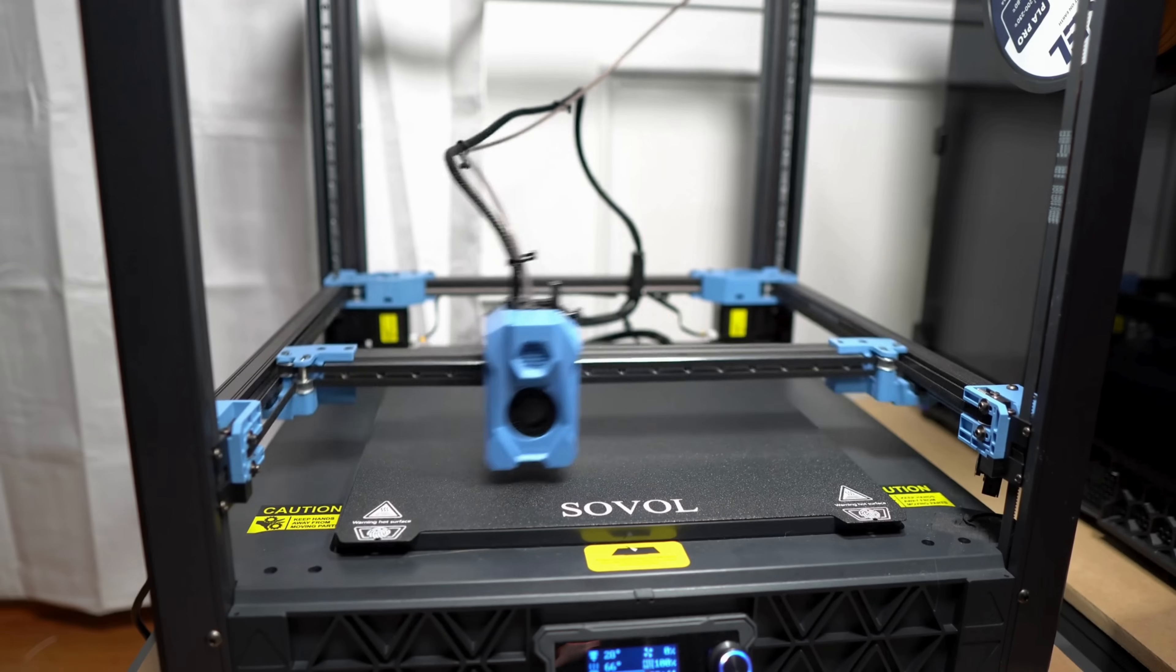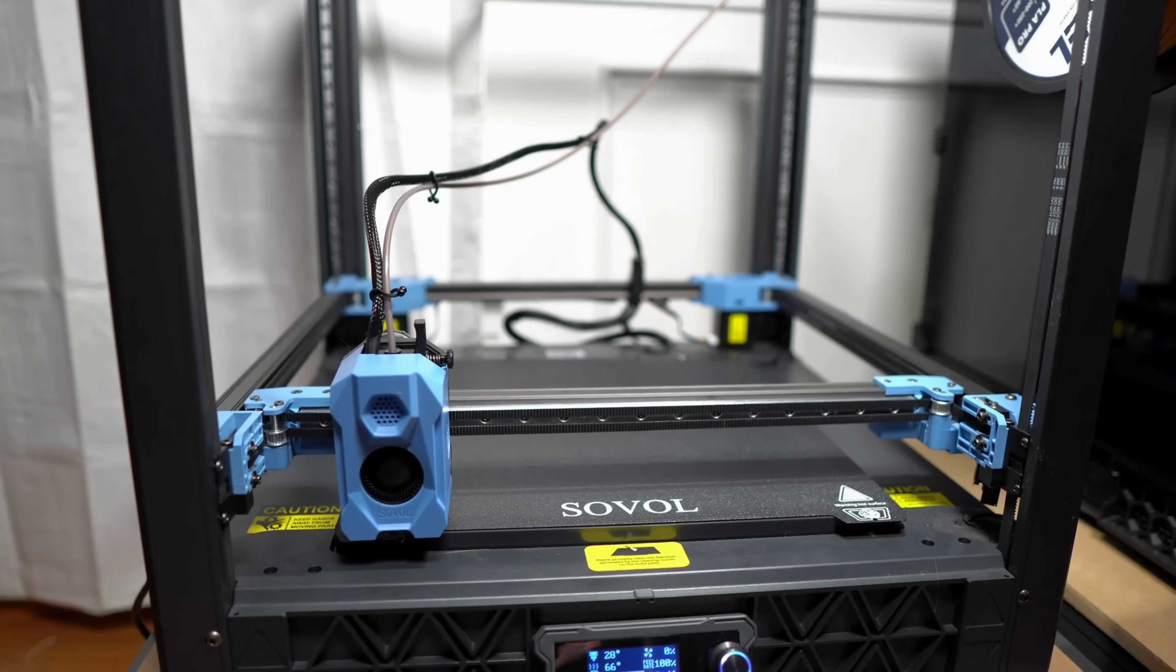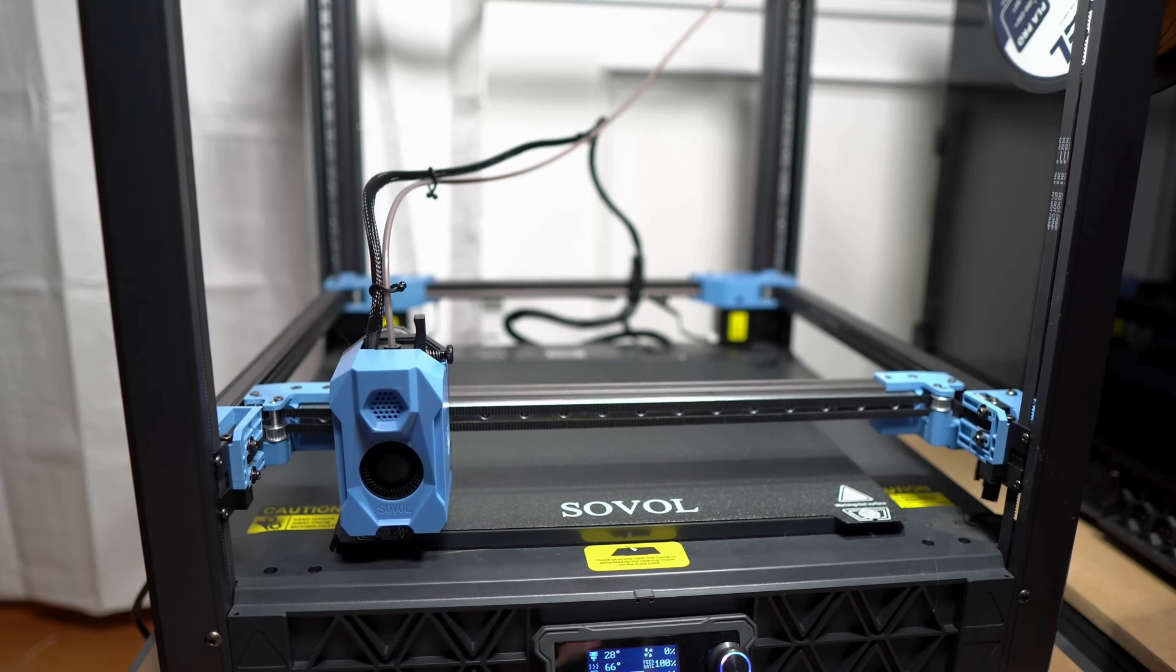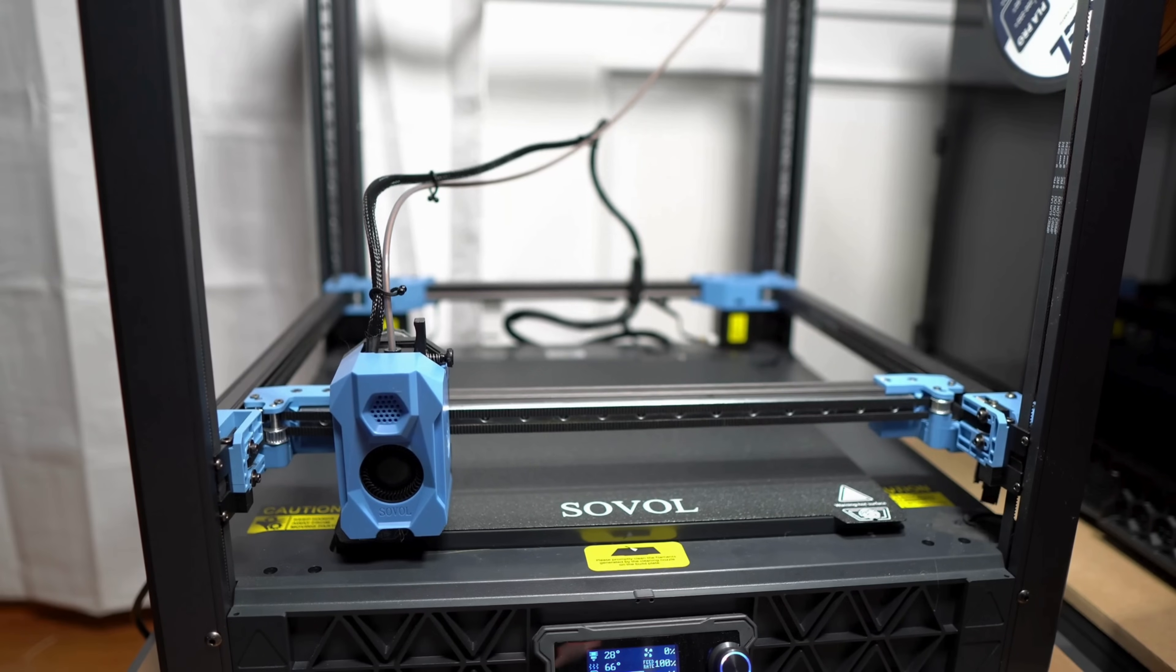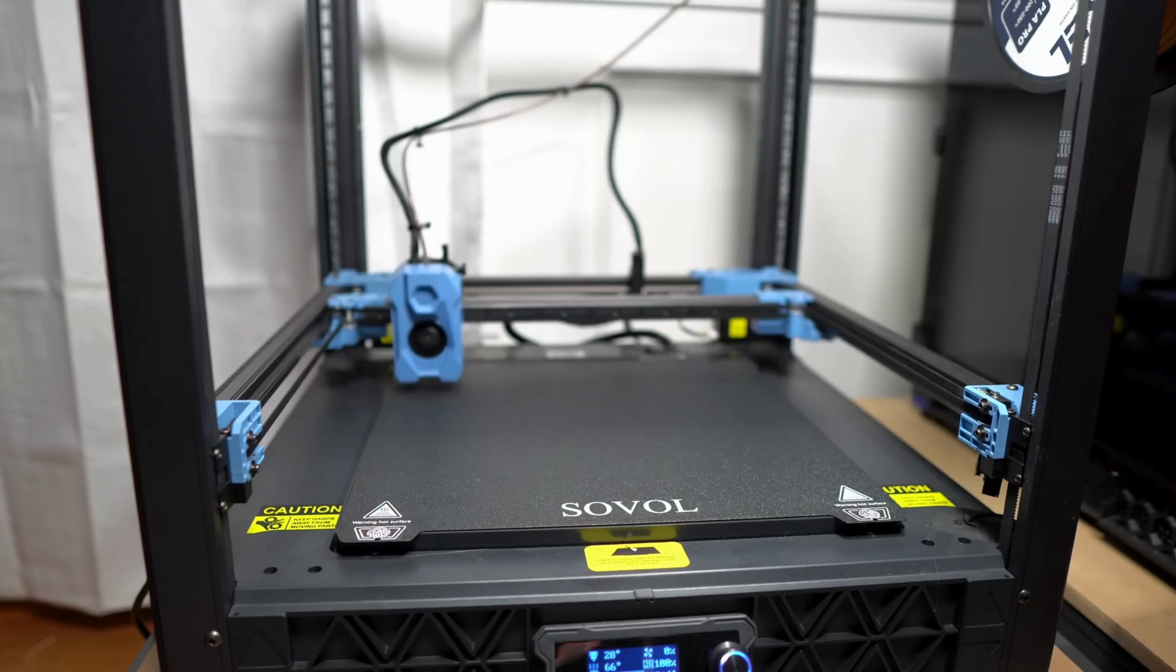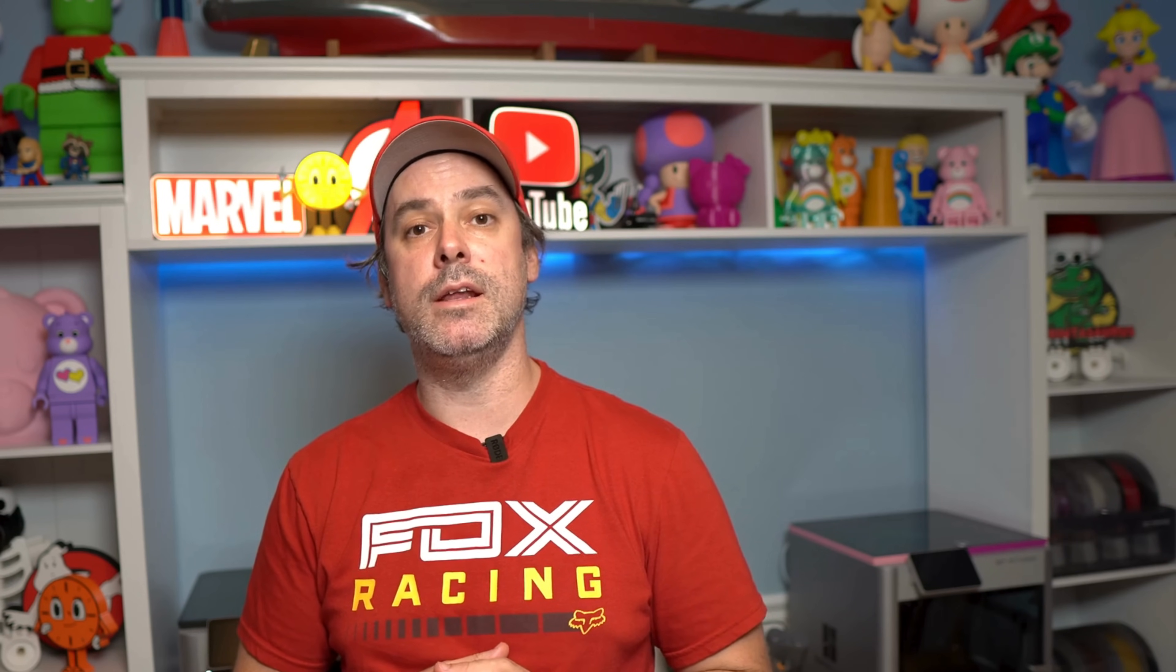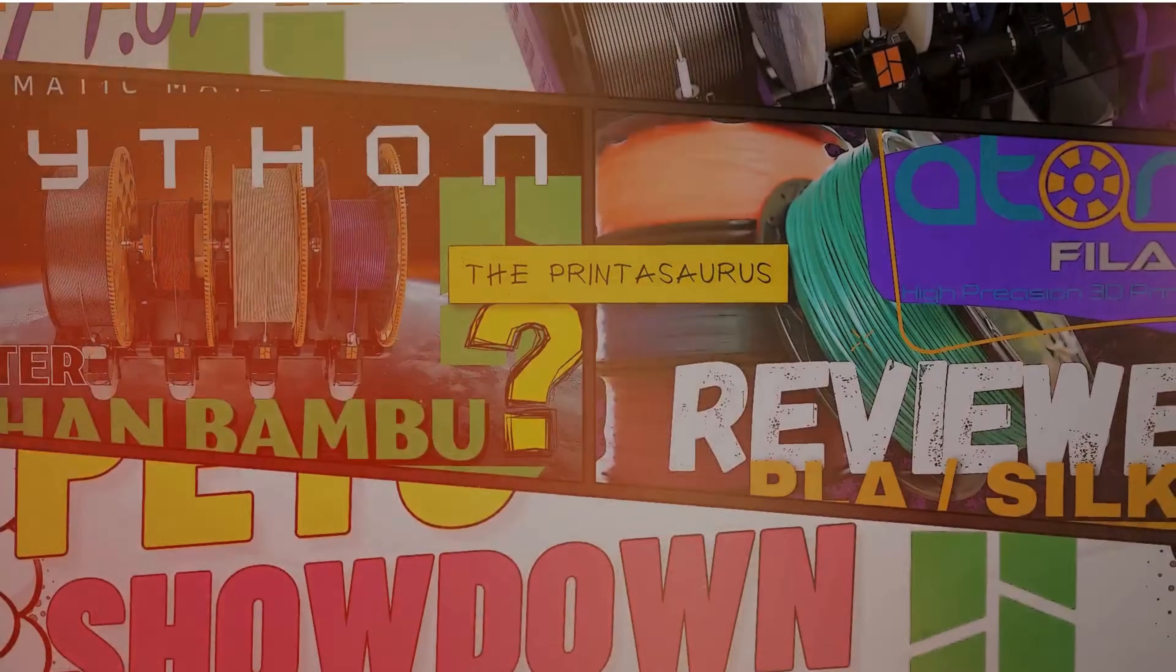Welcome back to the Printasaurus. Today we finally have the SV08 all assembled, put together. We've had it for about four weeks and today we're going to go through a couple of tweaks that I did, a couple modifications that made this a significantly better printer. We're going to talk about how loud this thing is, we're going to look at the inductive probe, and we're going to run through some PLA, PETG settings and tell you what I think. So stay tuned, we're going to get right into it.